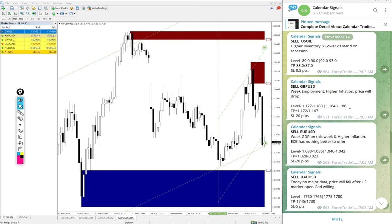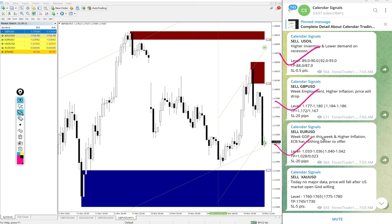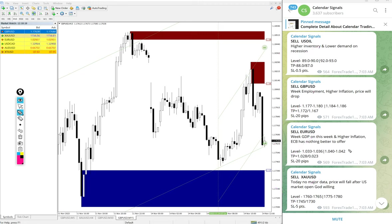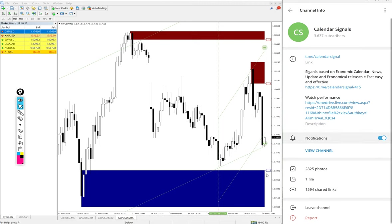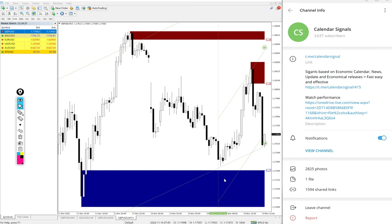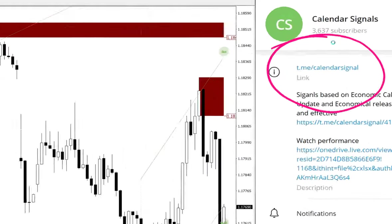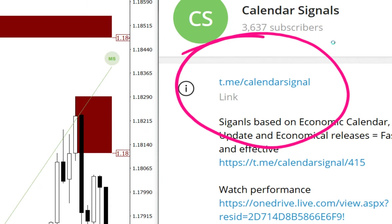Today we gave sell EUR/USD, sell GBP/USD, sell EUR/USD, and sell Gold which is sell XAU/USD. Today we gave these four signals. All these signals are posted on this channel, this is our free Telegram channel link, and this is where we are posting daily free signals: t.me/calendarsignals.